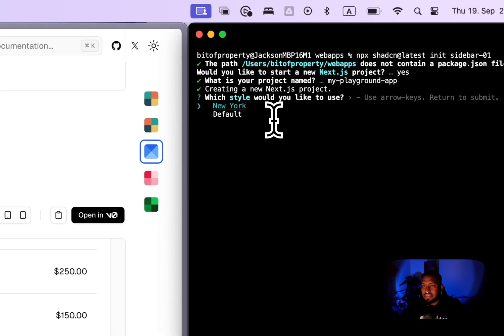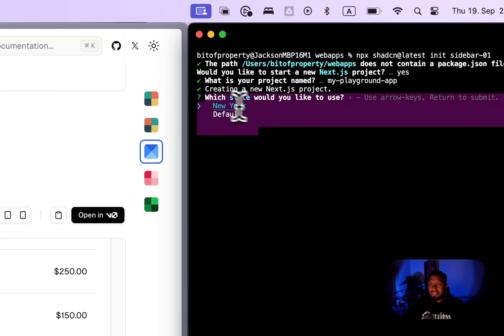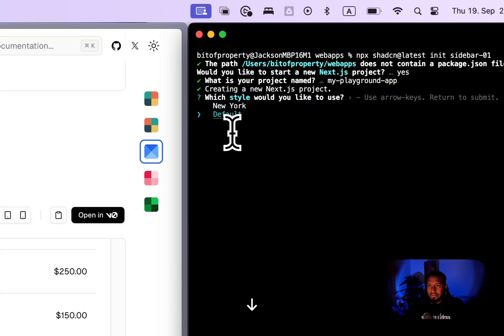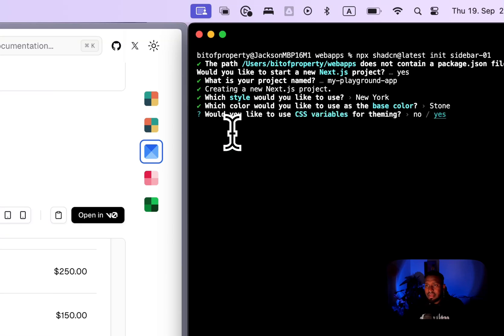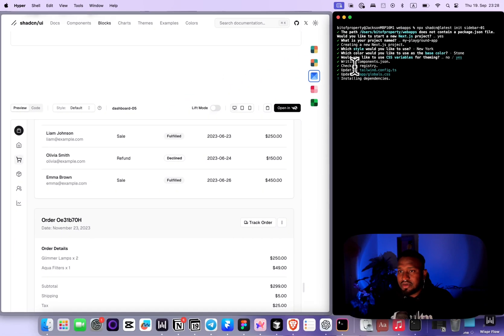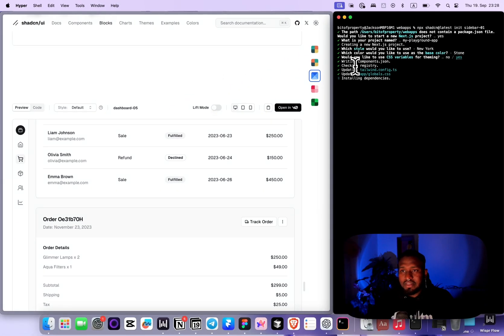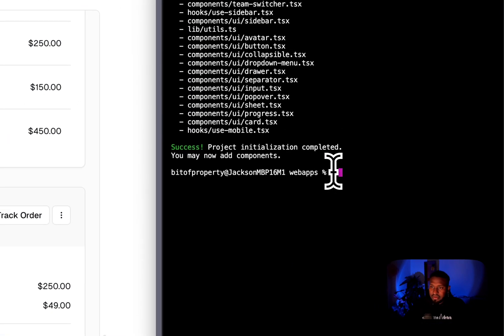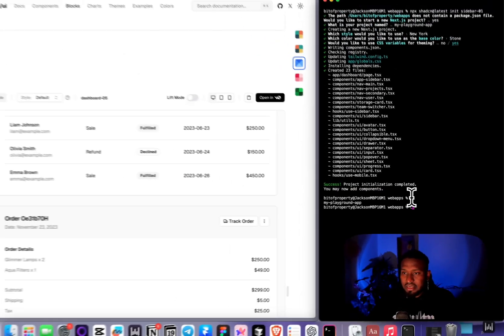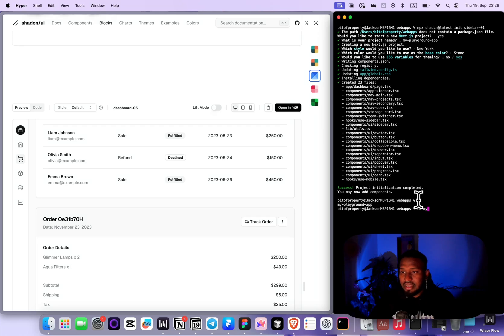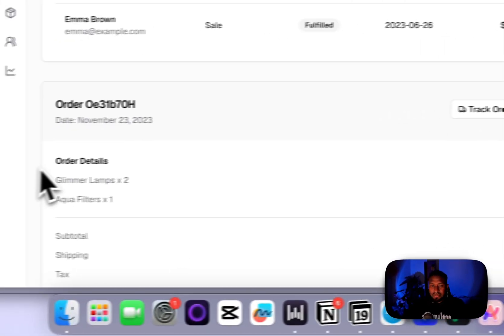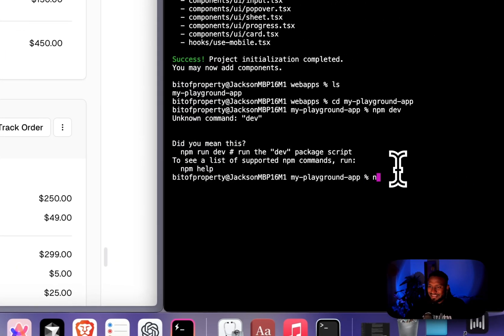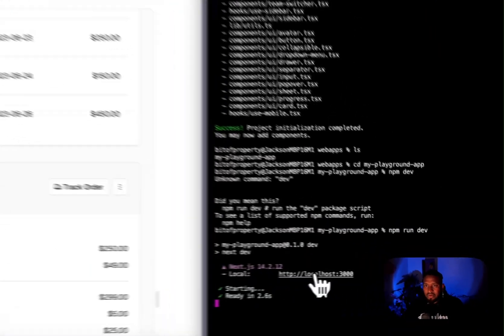You can choose between New York or default. I'm going to continue with New York. I'm going to choose stone. Then I can continue with the CSS variables. I'm going to say yes, just keep things as it is. Then it's going to start creating the project for you, doing all of the installation of dependencies needed for this project. There you go, it added all of the necessary components for this project. Now you're going to look for your folder. You're just going to say cd my playground app, and then you're just going to say npm run dev. When you press npm run dev, it's going to start the project for you.